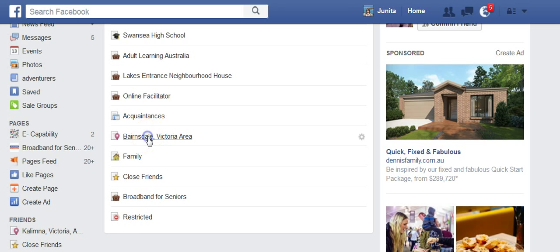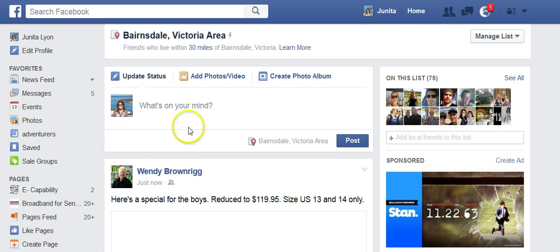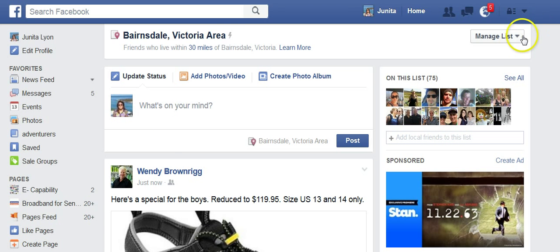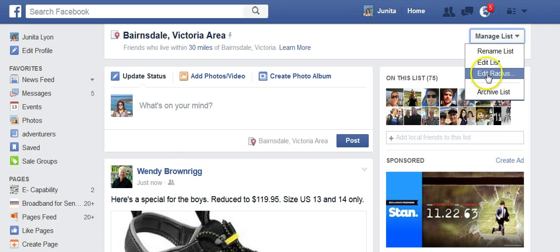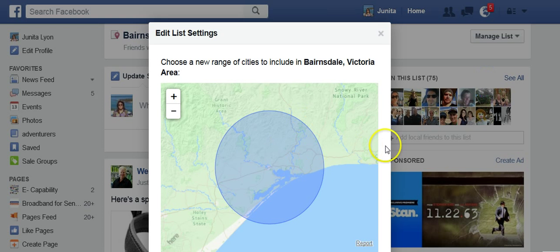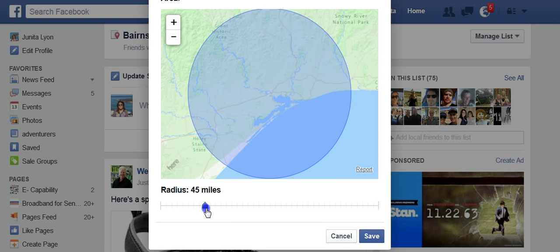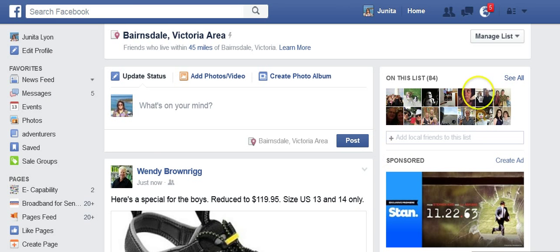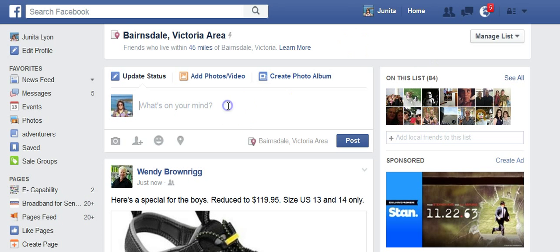If I want to send something locally, I have a list here called Bannsdale — these are the people that are local to me. I might like to edit the radius, so I might extend that to 45 miles. I haven't worked out how to change that to kilometers. Once I save that, I have 84 people who live within that region. So now if I send a post, it is only going to that group of people that live close to me.